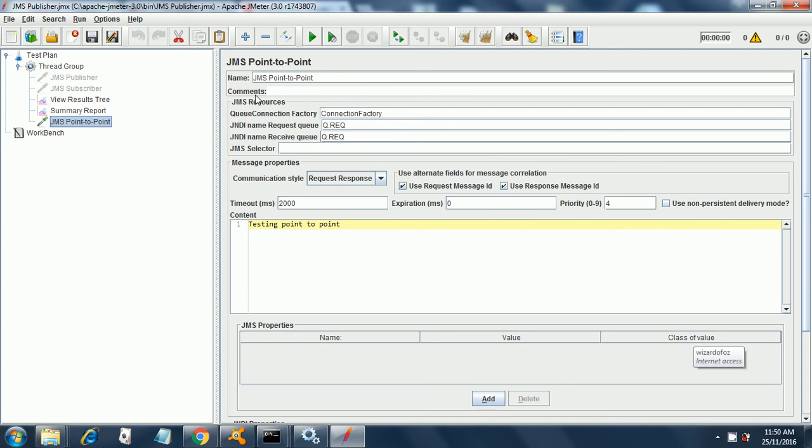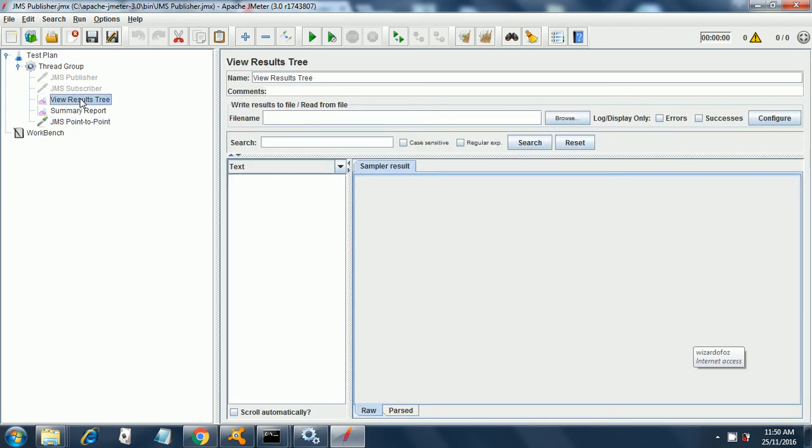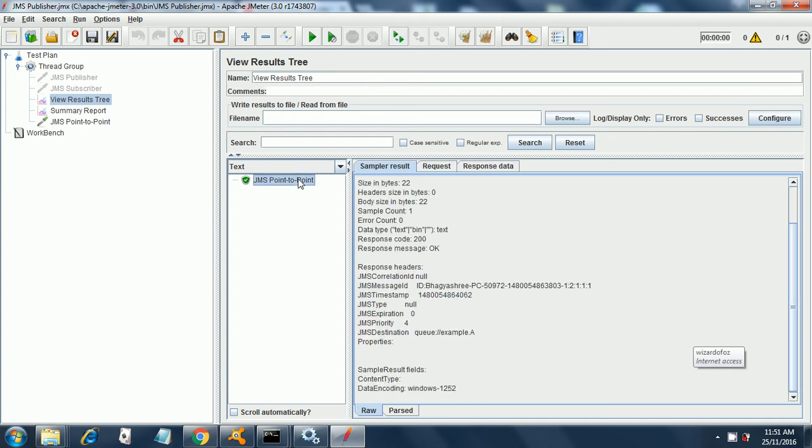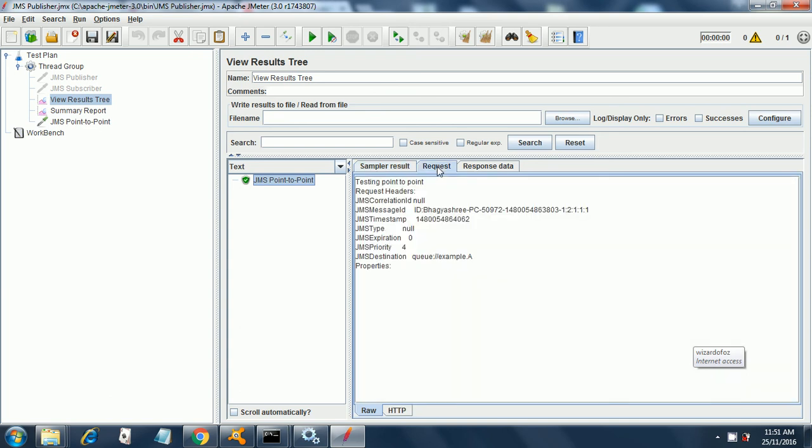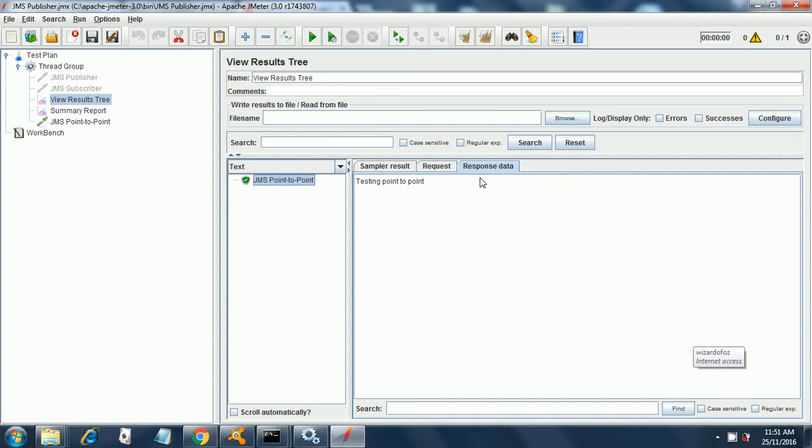Now let's run it and check our results. It's running and it has completed very quickly. The result is OK, 200 response code, and the JMS destination as you can see it's example.A. In the request we sent example.A and the text got transferred from sender to receiver: testing point-to-point.